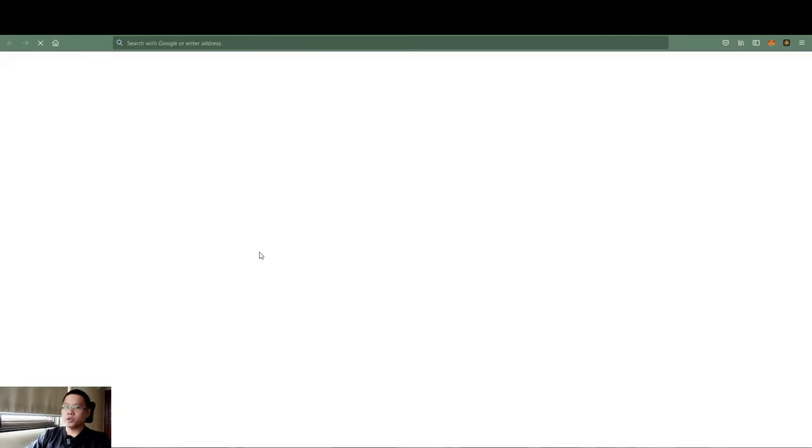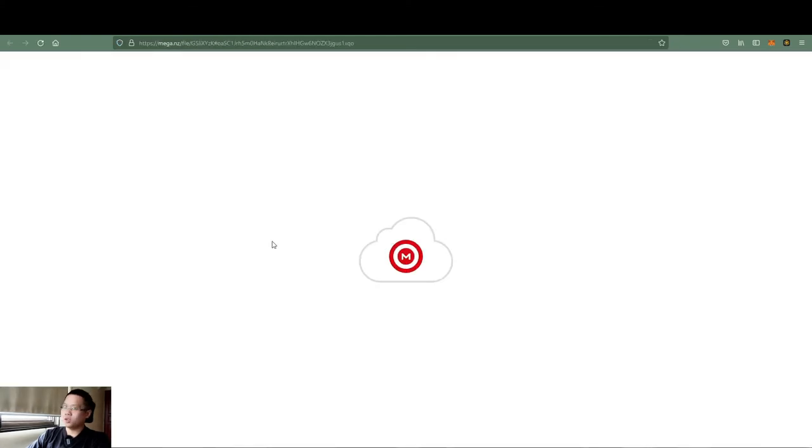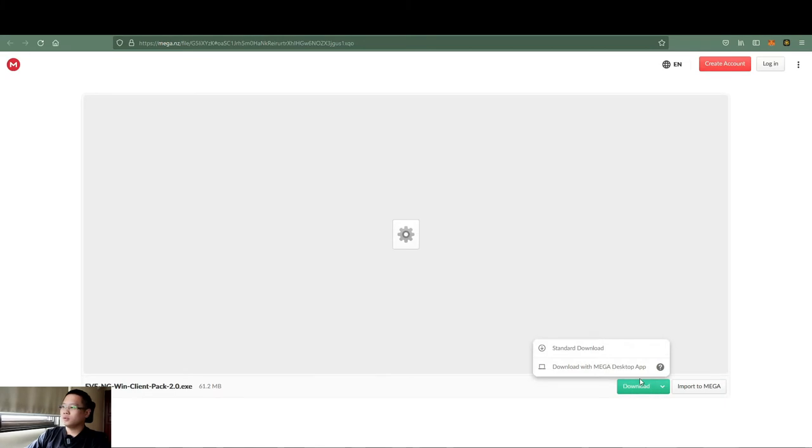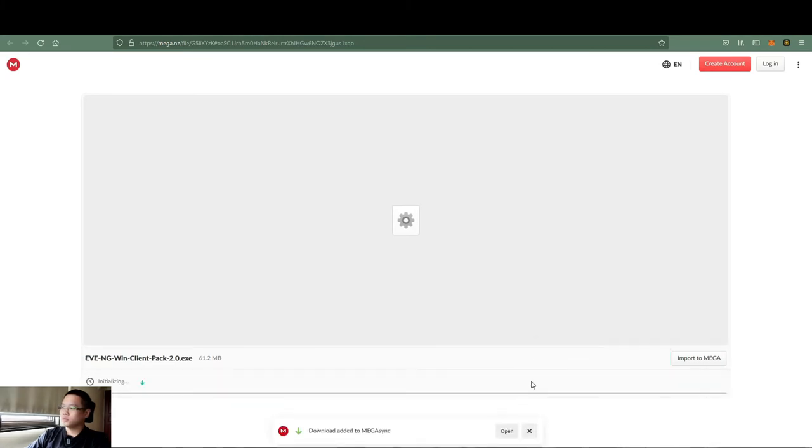If you want to capture packets inside the EVE-NG, you can do it as well. As usual, download. Okay, done.